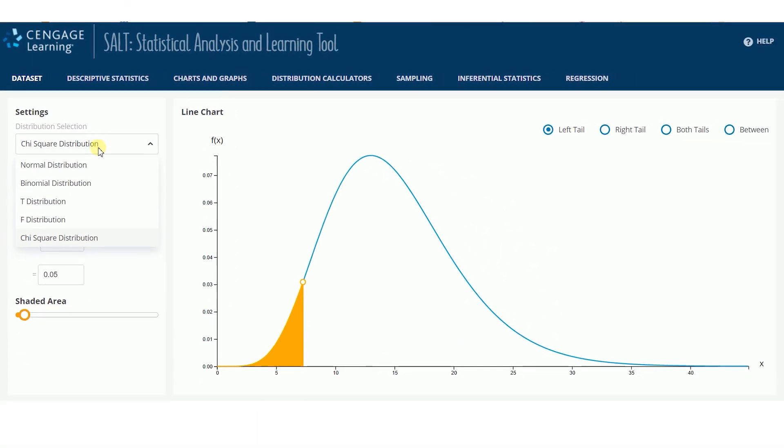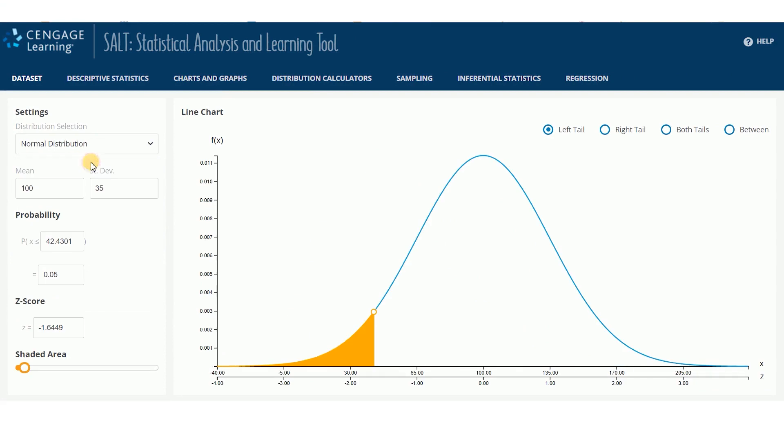In the Probability section, a value must be entered into all but one of the boxes. SALT will compute the final box automatically and update the distribution curve to show the shaded area associated with that probability.